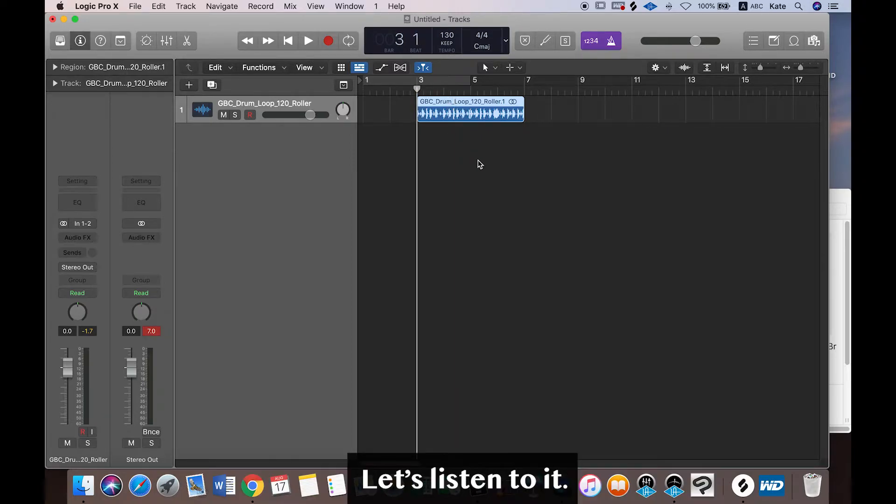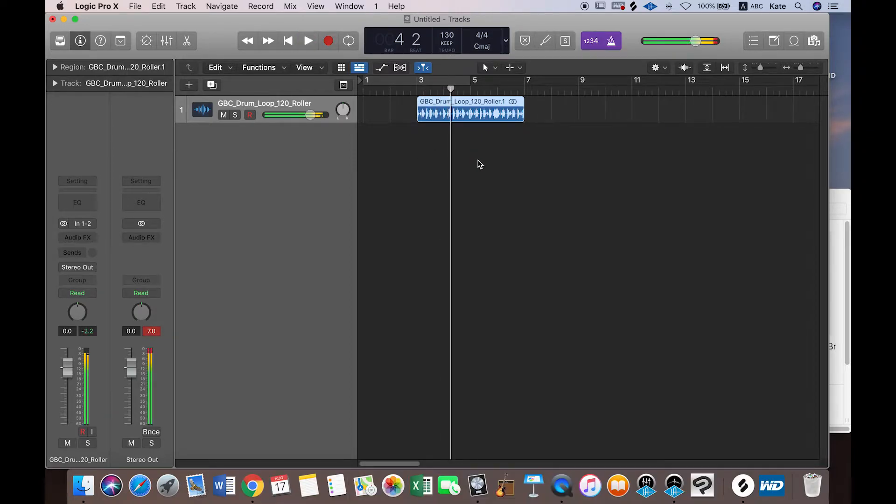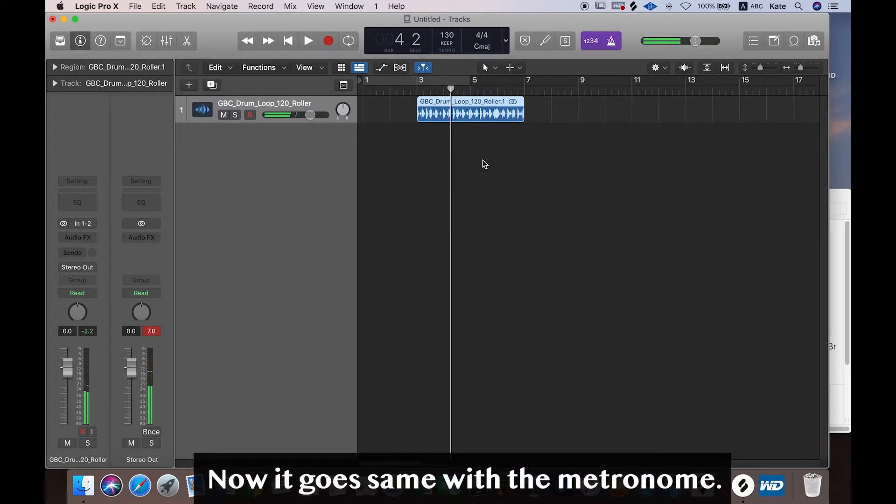Let's listen to it. Okay, now it goes same with the metronome.